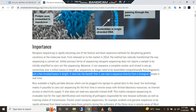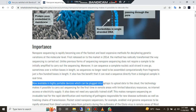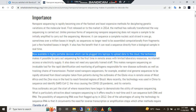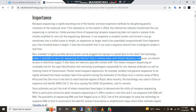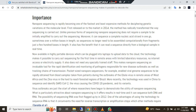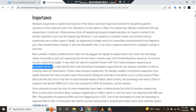It also has the benefit that it can read a sequence directly from a biological sample in real time. Now available in highly portable devices which can be plugged into laptops to upload data to the cloud, the technology makes it possible to carry out sequencing for the first time in remote areas with limited laboratory resources, no internet access, or electricity supply. It also does not need any specially trained staff.